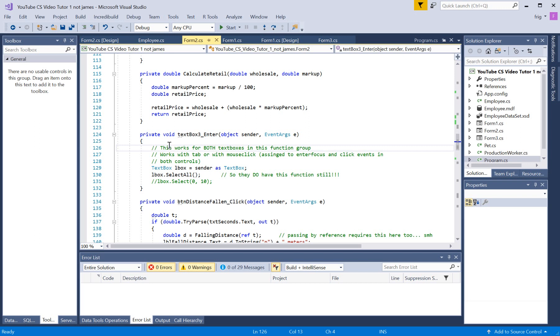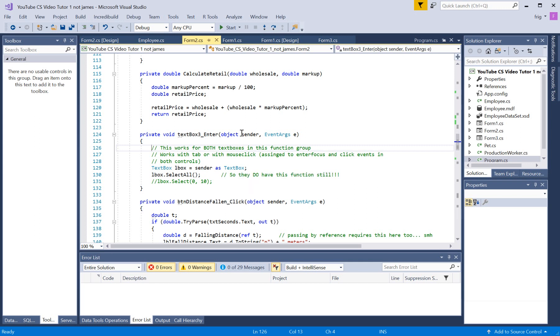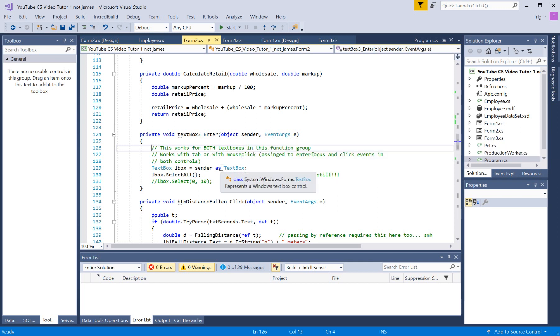There's actually four events tied to this, two in each text box. But it basically comes through and does sender as text box, so we're deciphering the object, which may or may not be necessary. I don't know.